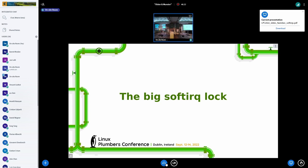This is going to be a very short talk, just to remind about a patch set I posted a few years ago — because you all forgot, right?